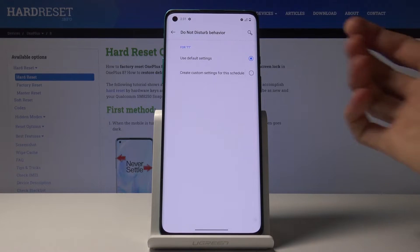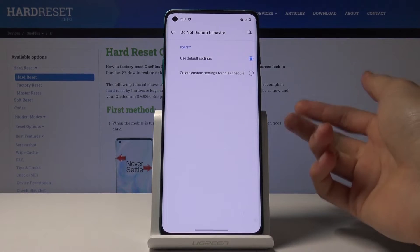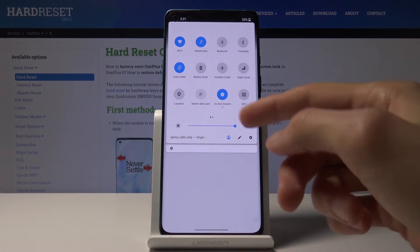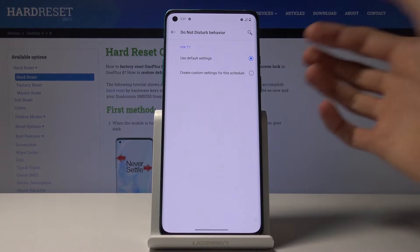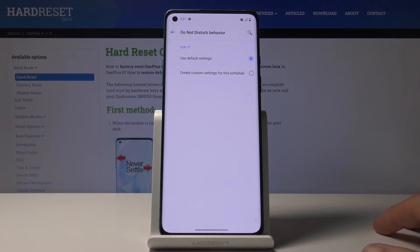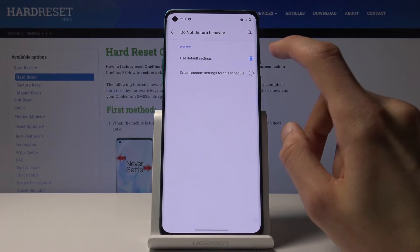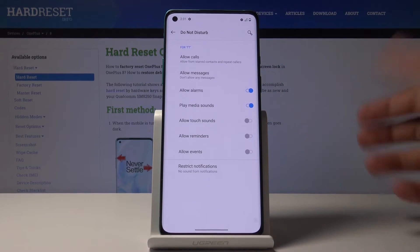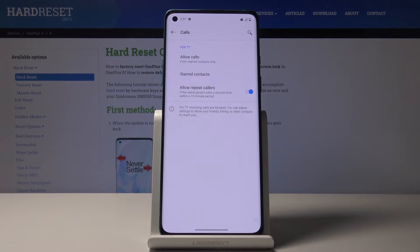You also have 'Do Not Disturb Mode Behavior.' When you tap on it, you have the option to use the predefined settings or create a custom one. The predefined settings apply as a general setting for the entire Do Not Disturb mode — whether toggled manually or via schedule. You can also create a custom one specific to this schedule, allowing different exceptions than your general Do Not Disturb mode.